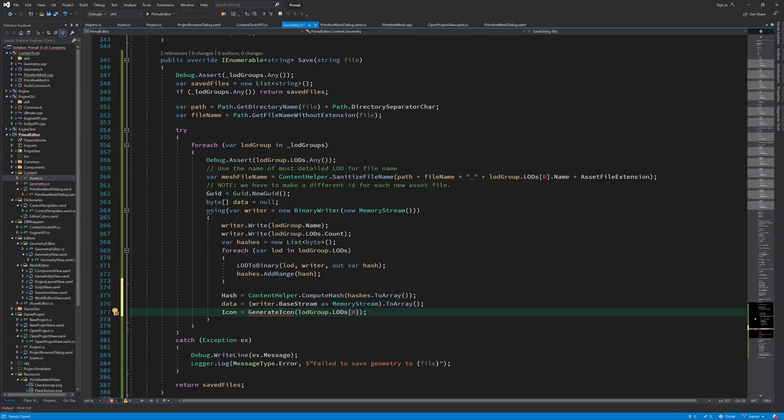Hello everyone and welcome to the game engine programming series where we write a game engine from scratch. Today we'll finish writing the code that saves the geometry to asset files. The main thing that's left to do is to generate an icon for the 3D object and write everything to a file.